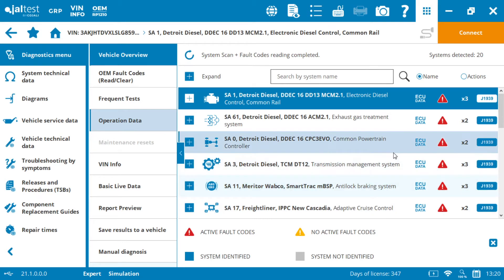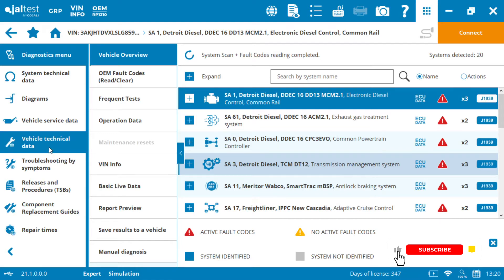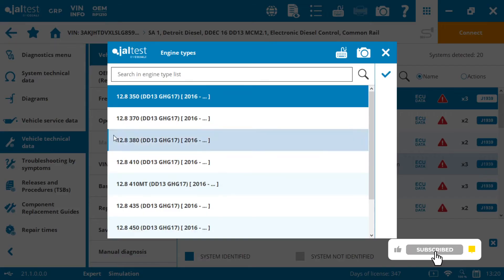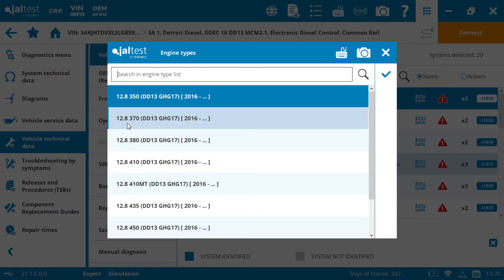So the next element on our info online module is going to be vehicle technical data. When we select the vehicle technical data, it's going to ask us to give them specific information on the engine, because even though they're pretty similar and electronically they're the same, 12.8 350 and 370 have differences. So for technical data, let's make sure that we get the right one.